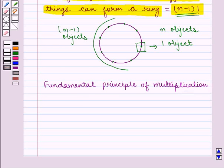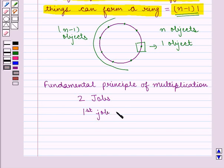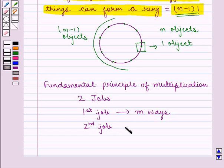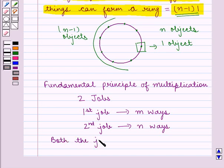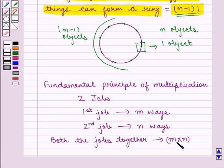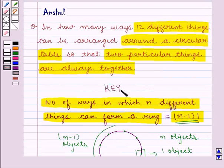We also know one more principle known as the fundamental principle of multiplication, which states that if there are two jobs to be done such that the first job can be done in m number of ways and the second job can be done in n number of ways, then both jobs together can be done in m into n number of ways. This is the key idea we shall be using in this question.